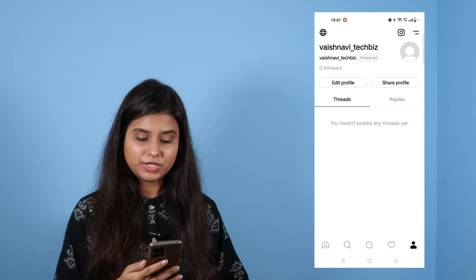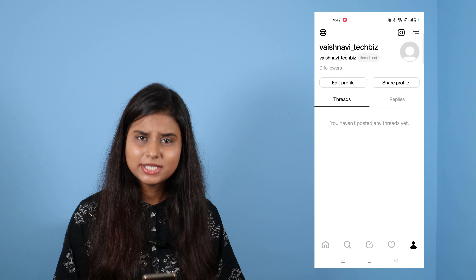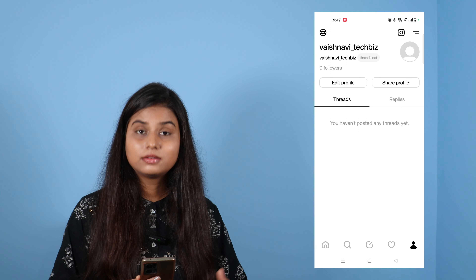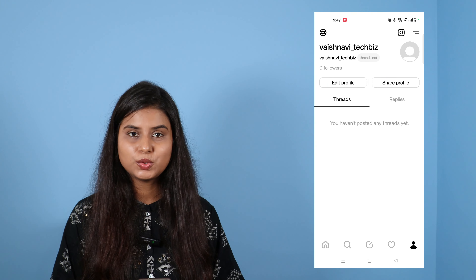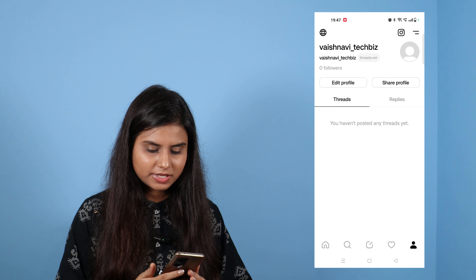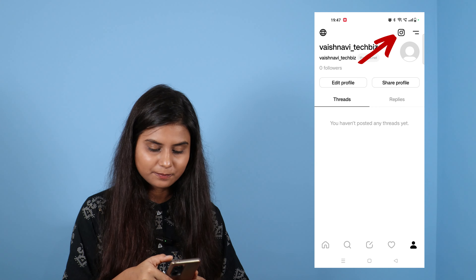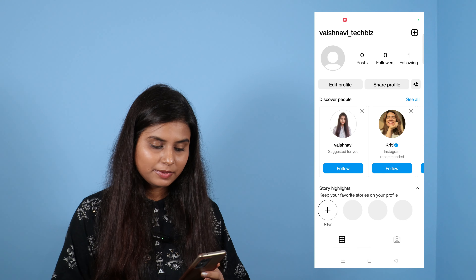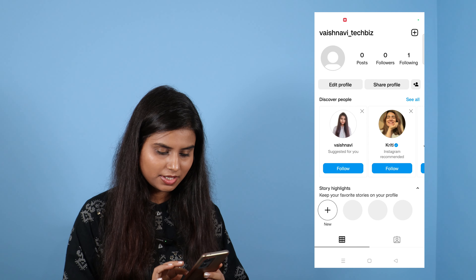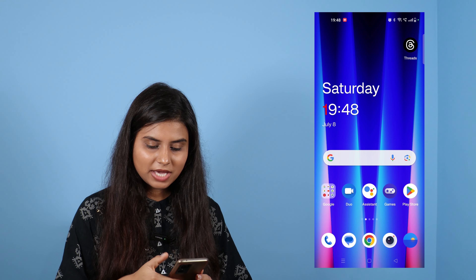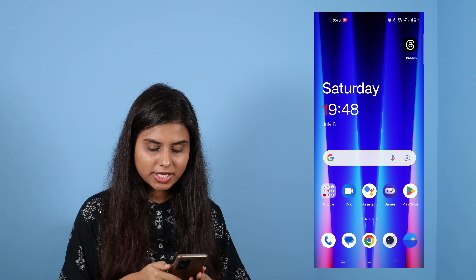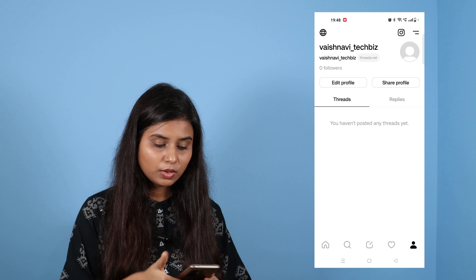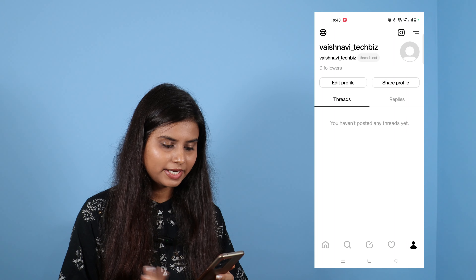So you will ask me how to go back to Instagram. It is very simple — the Threads application is very easy to use. You will click on Instagram. Now I will tell you how to go back to Instagram and how to go back to Threads. You can see the application which we downloaded — click on it. So you will click on the Threads account.